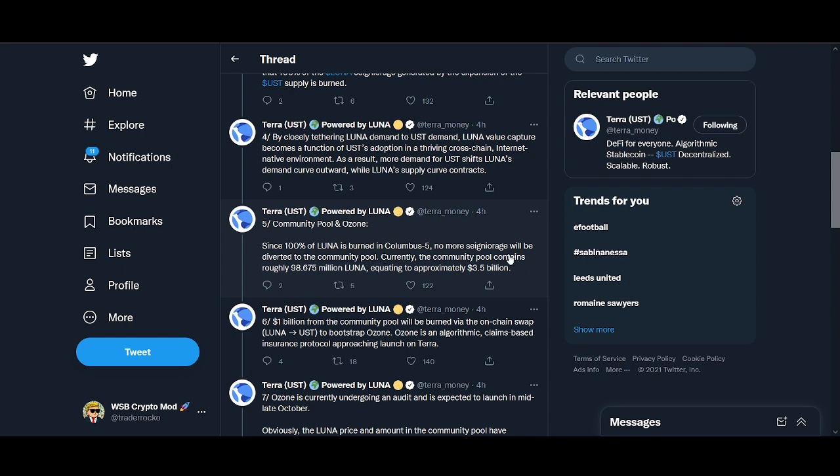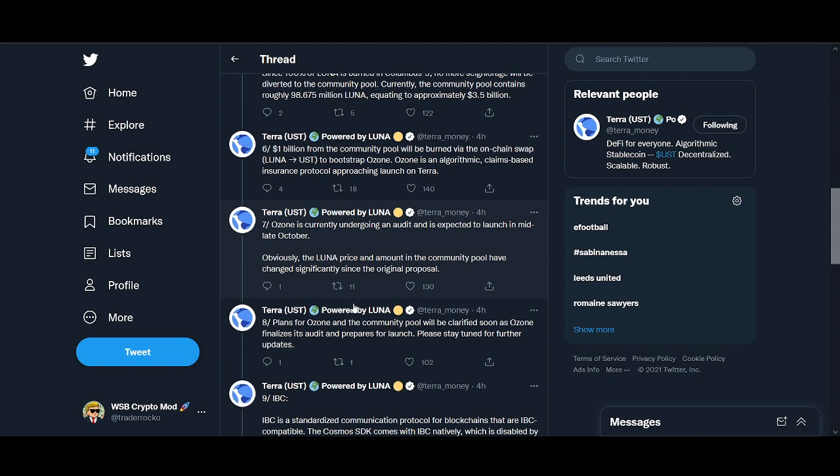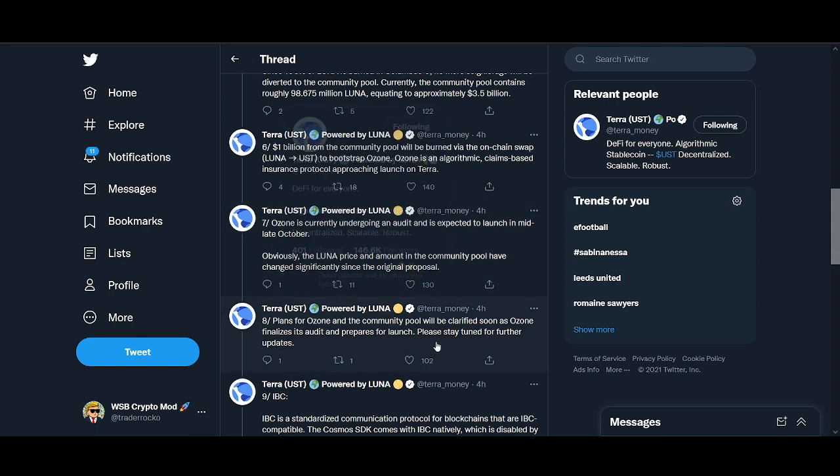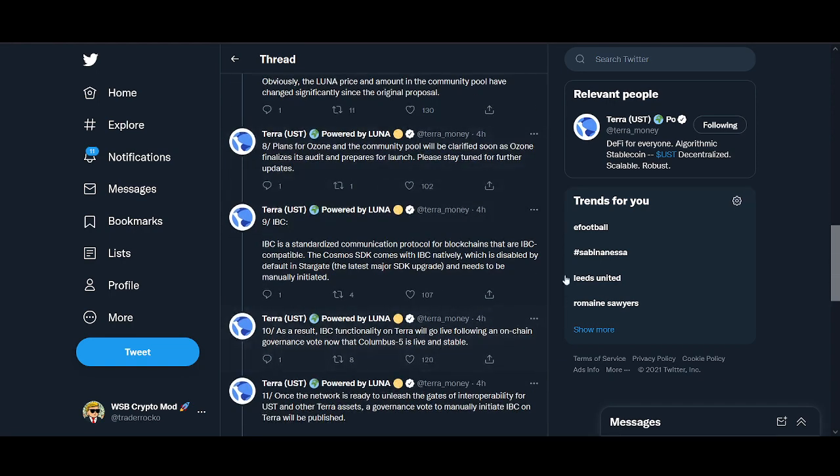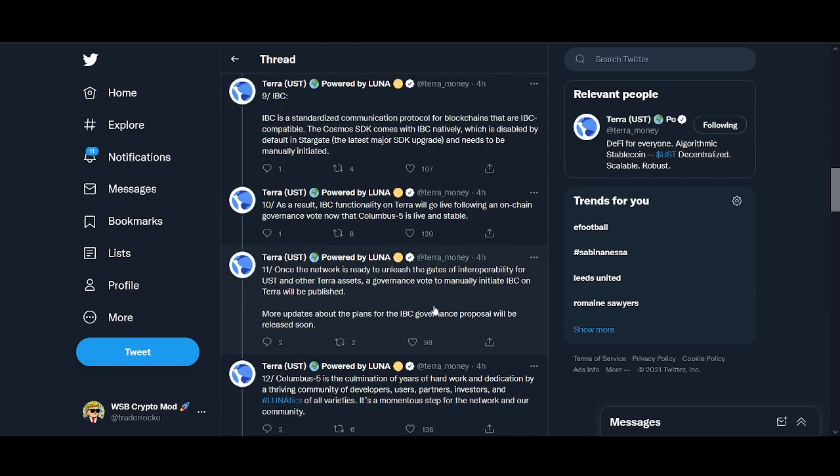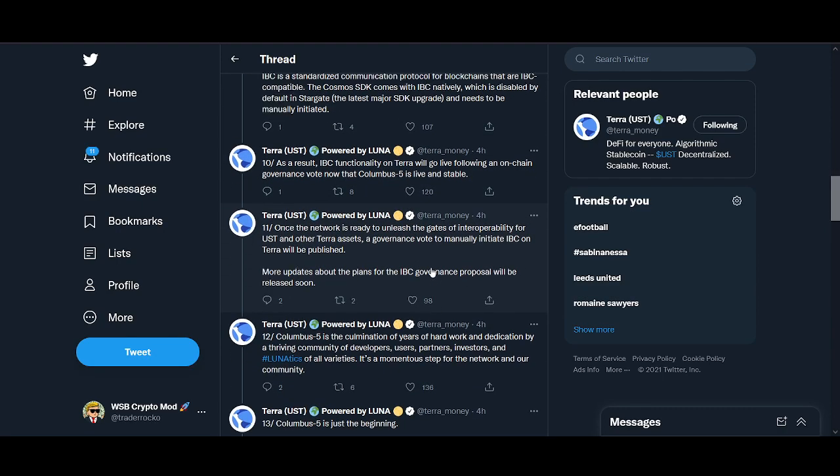Since 100% Luna is burned, no more seigniorage will be diverted to the community pool. This is something that we've been saying in the Luna community. Ozone I'm really looking forward to. Ozone is currently in audit, it's going to be launched in late October. This is going to be huge and this will give more people the confidence in Luna and UST.